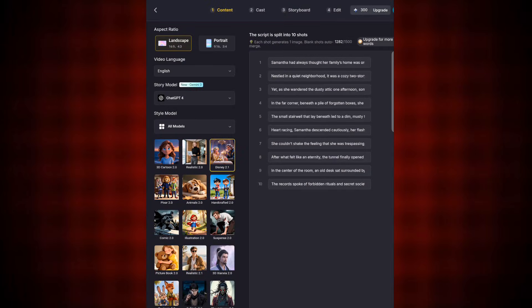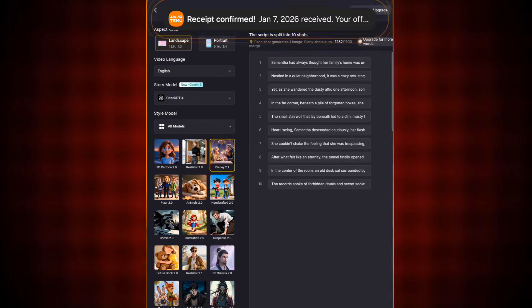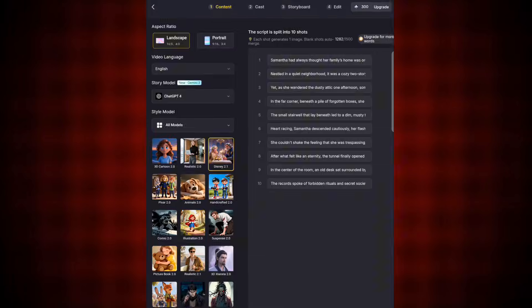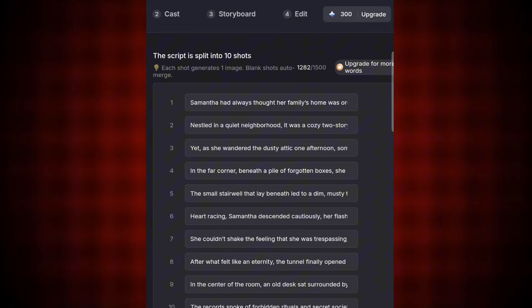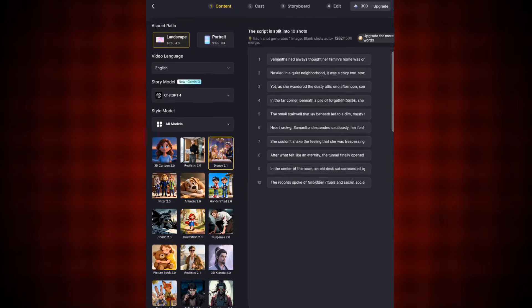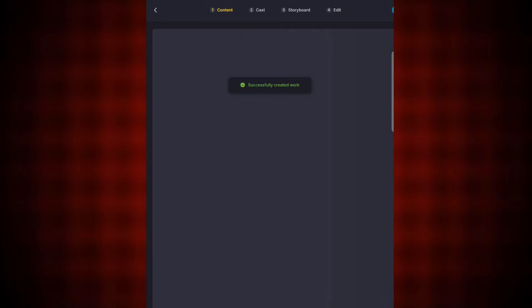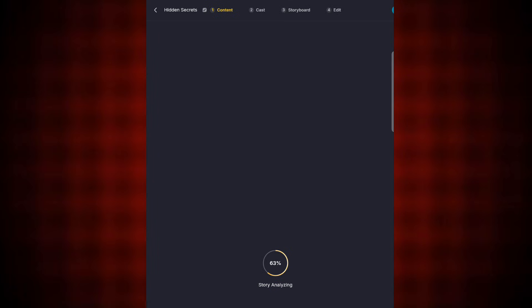You'll see the total credits you're going to consume to generate the full story. The total credit cost here is 50 credits. The AI has divided my script into 10 story chapters — chapters one through ten. Once you're ready, tap Next again and the AI will subtract those 50 credits, leaving roughly 250 credits remaining.